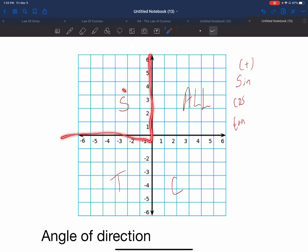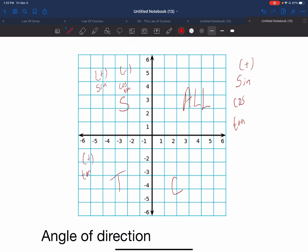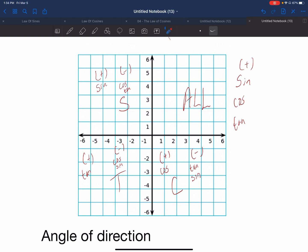If we look at quadrant two, we're looking at an S meaning that sine is positive, and then that means that the other two — cosine and tangent — are negative. When we look at the third quadrant, the T stands for tangent being positive, and then cosine and sine are negative. And then for the last one, cosine is going to be positive, and tangent and sine are going to be negative. Remember the acronym ALL STUDENTS TAKE CALCULUS — the letter represents what's positive. Quadrant one, everything is always positive. Quadrant two, only sine is positive. Quadrant three, only tangent is positive. Quadrant four, only cosine is positive.